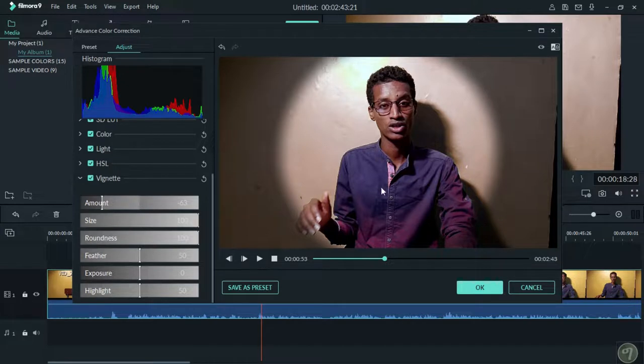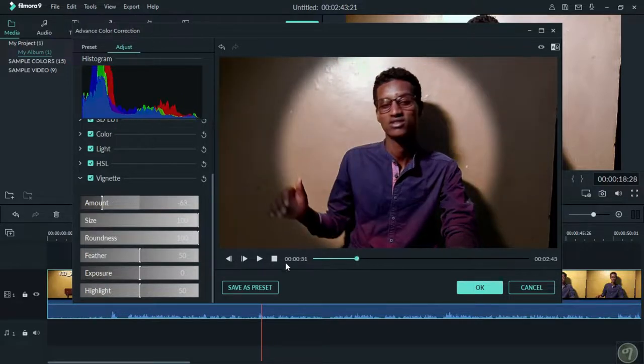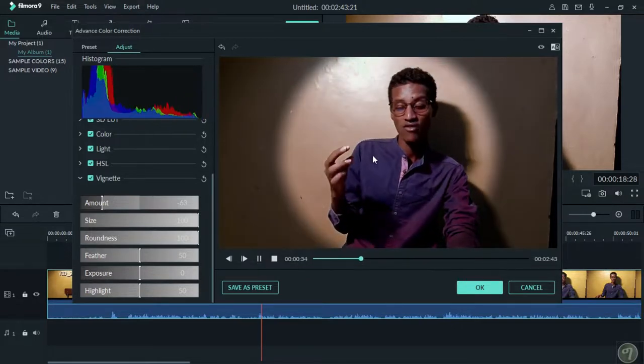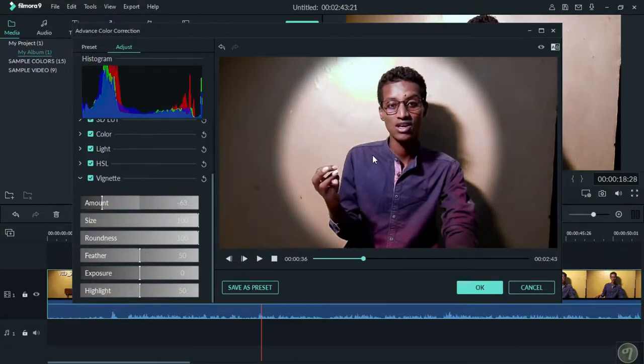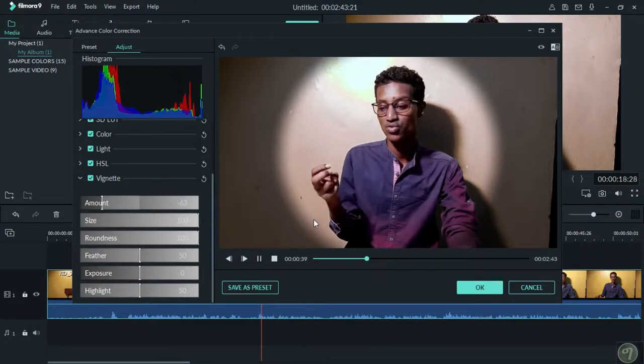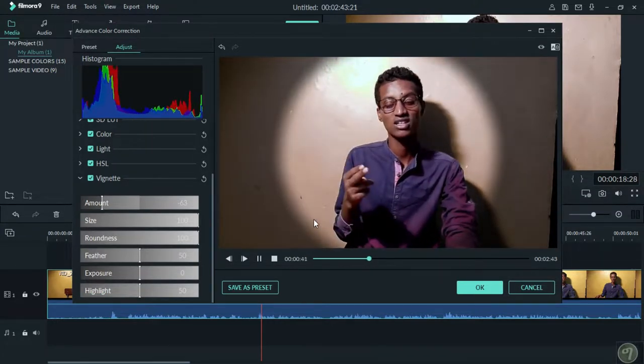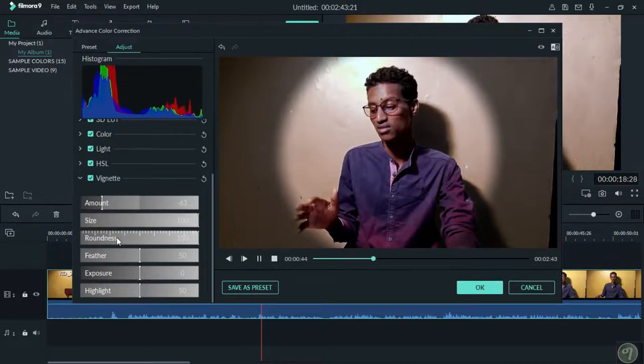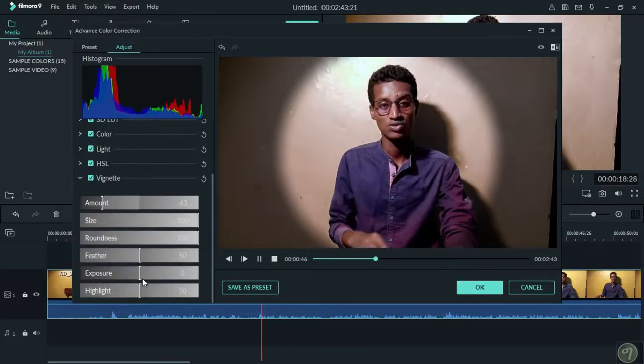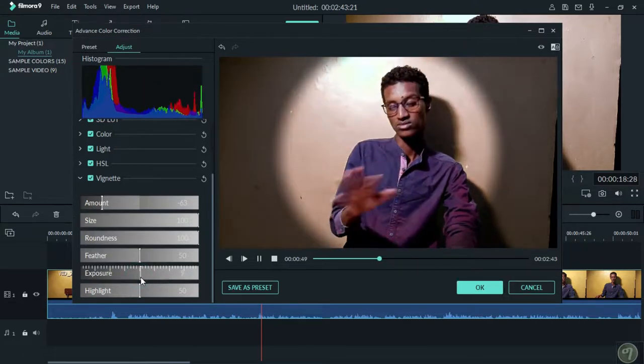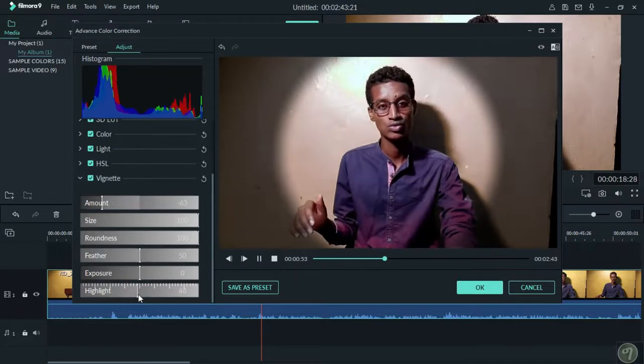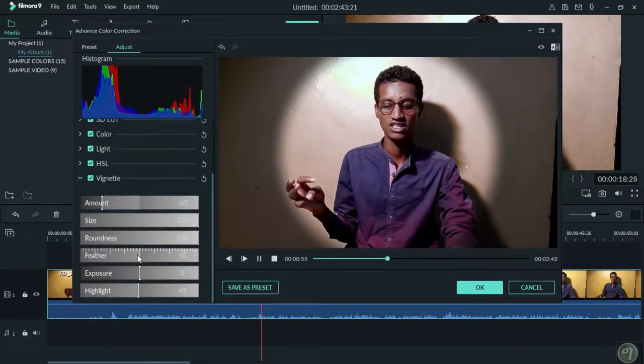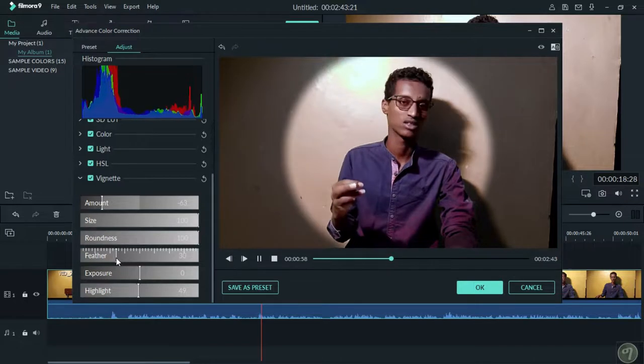You can make adjustments around 45-50 percent for good results. These features include exposure, contrast, and other color adjustments to enhance your video.